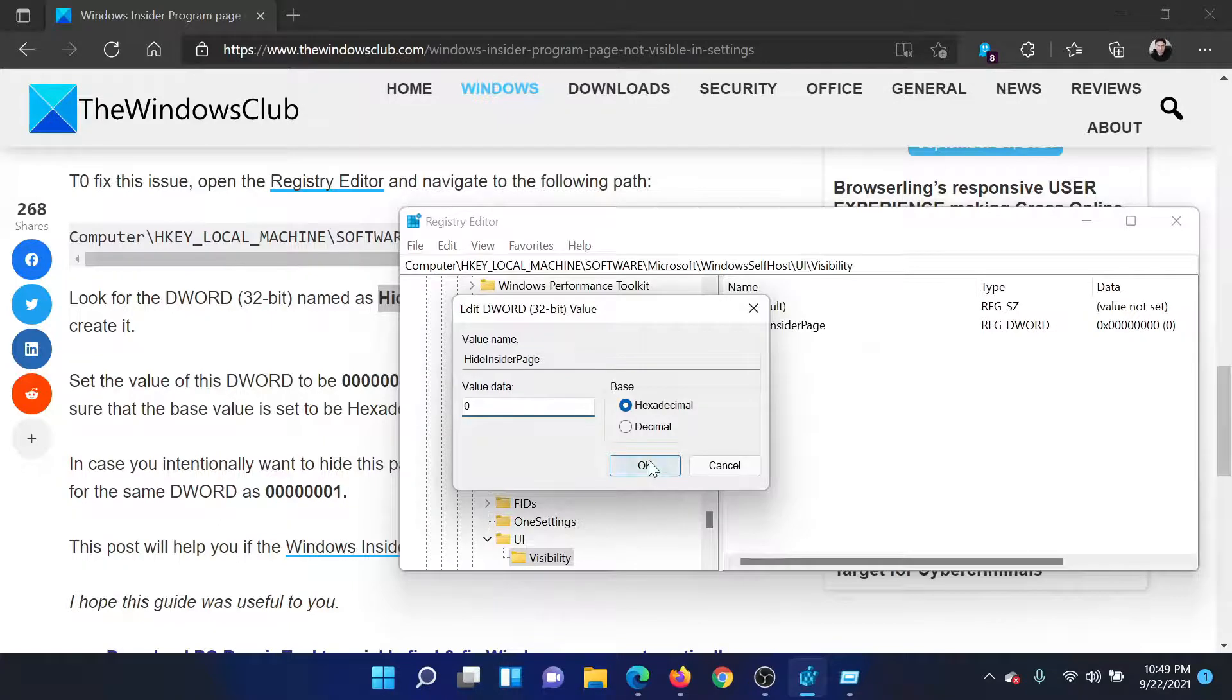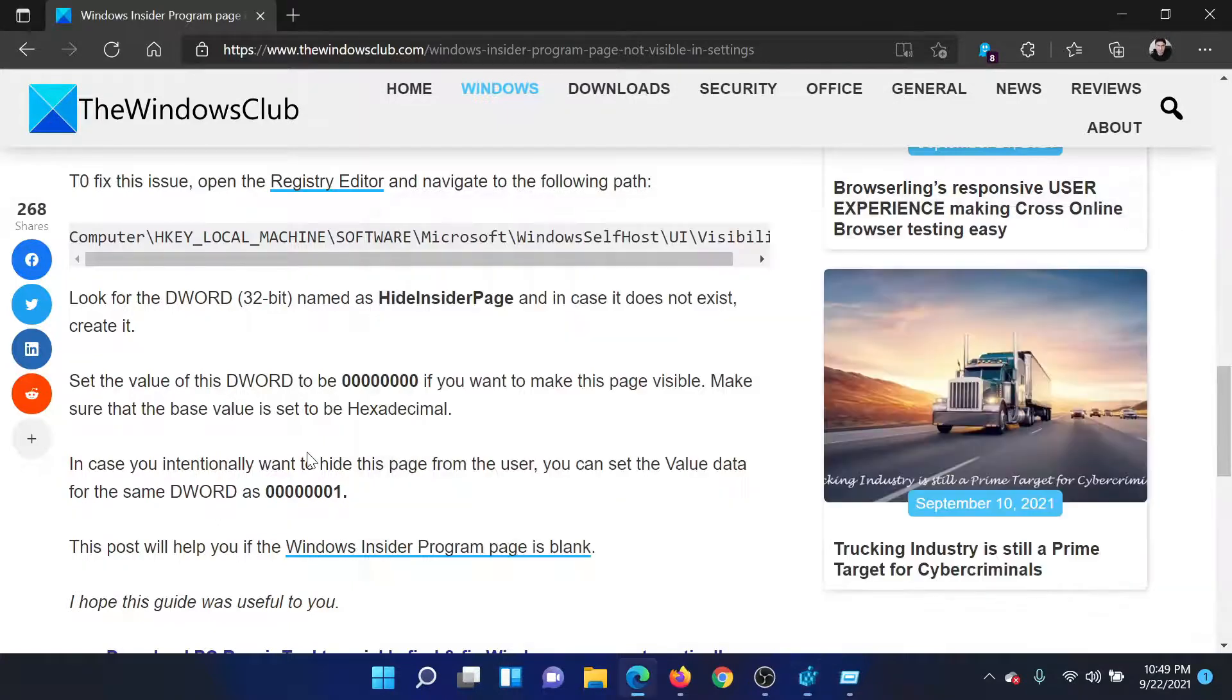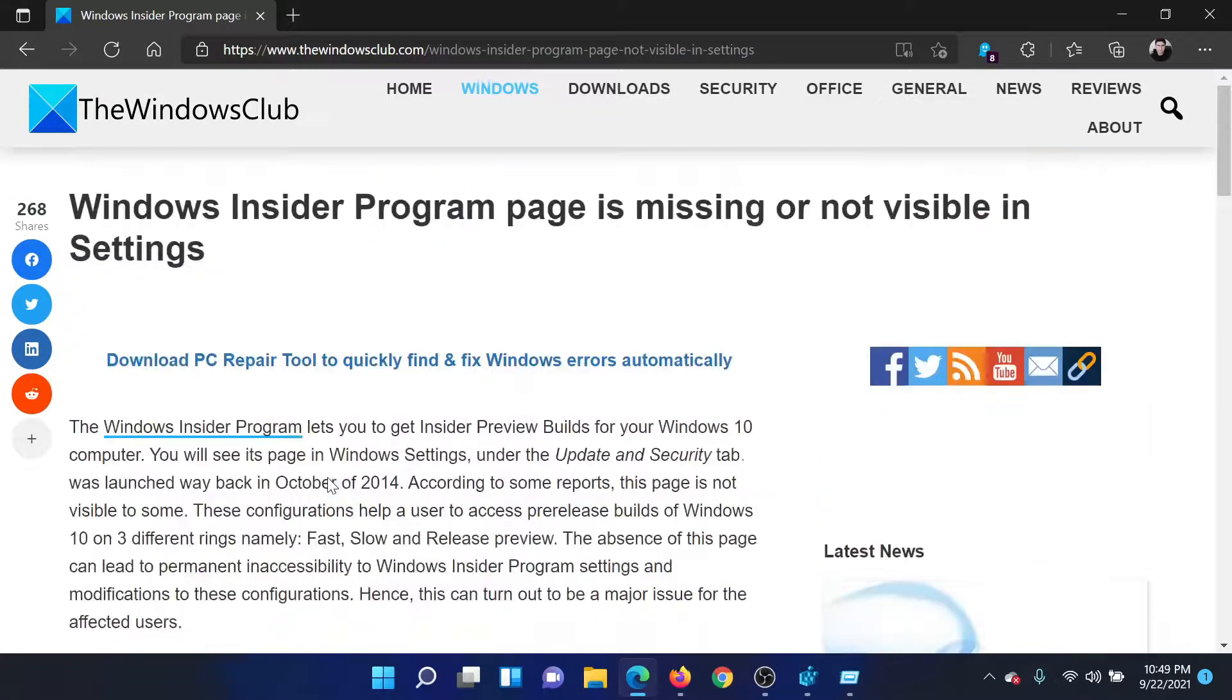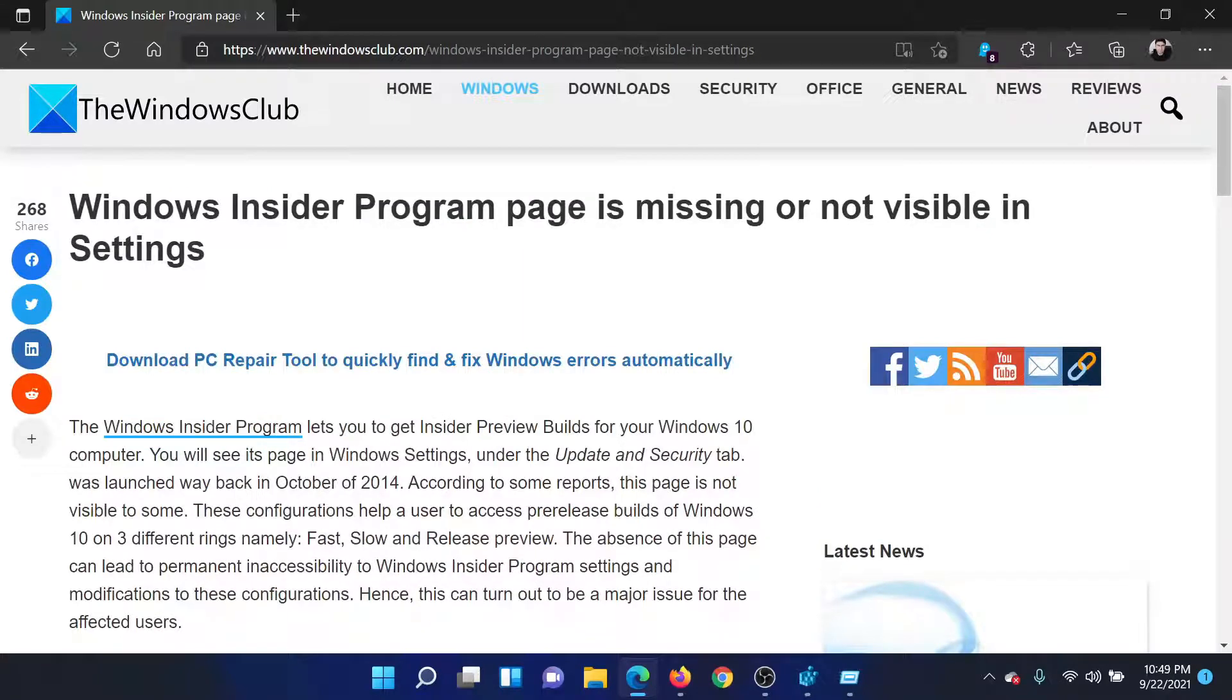If you have any doubts, go to the original article on The Windows Club. Scroll down to the comment section and write your query. We will surely answer it.